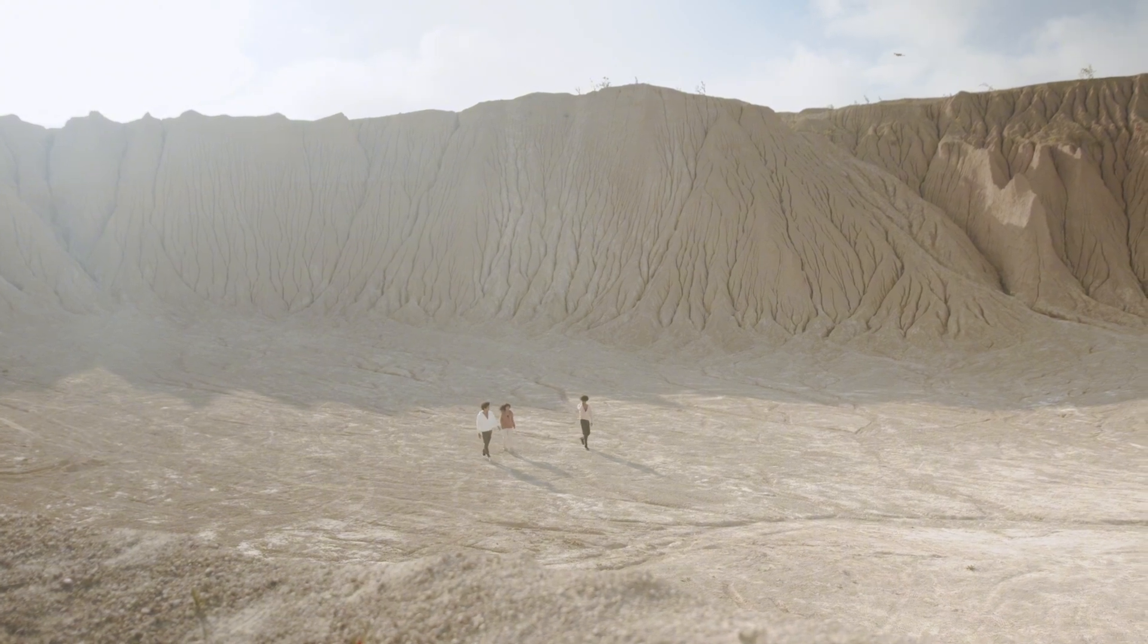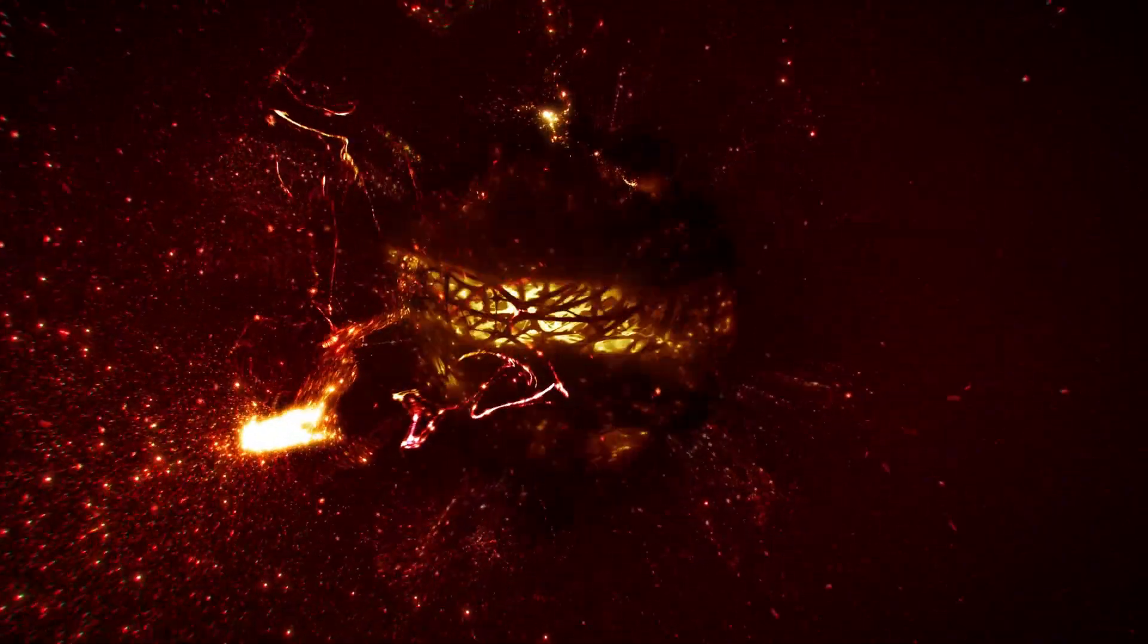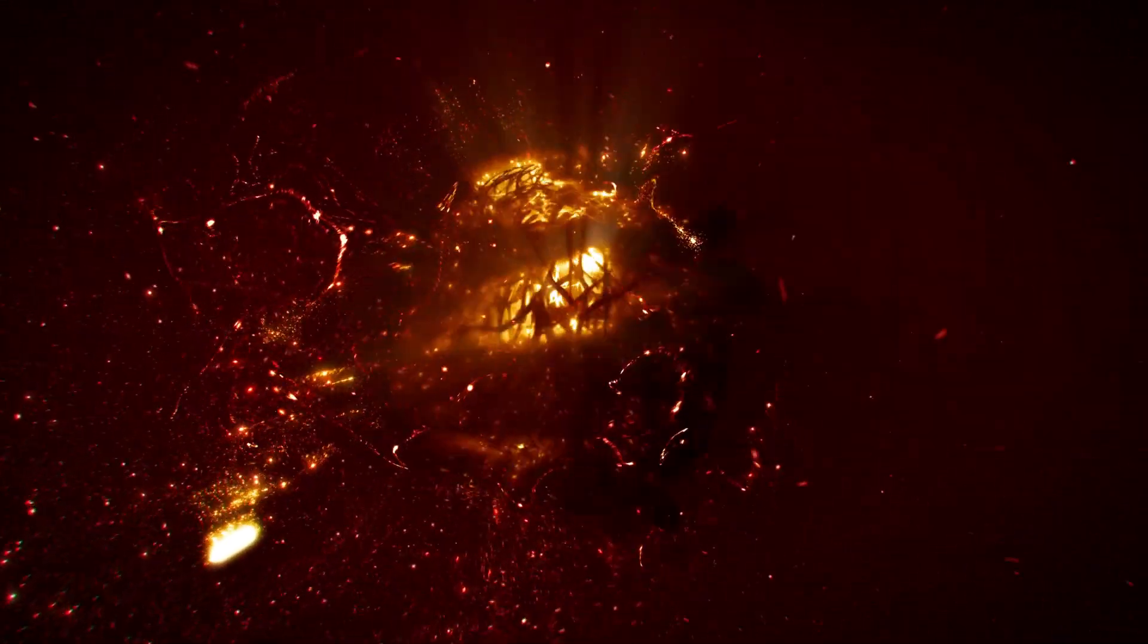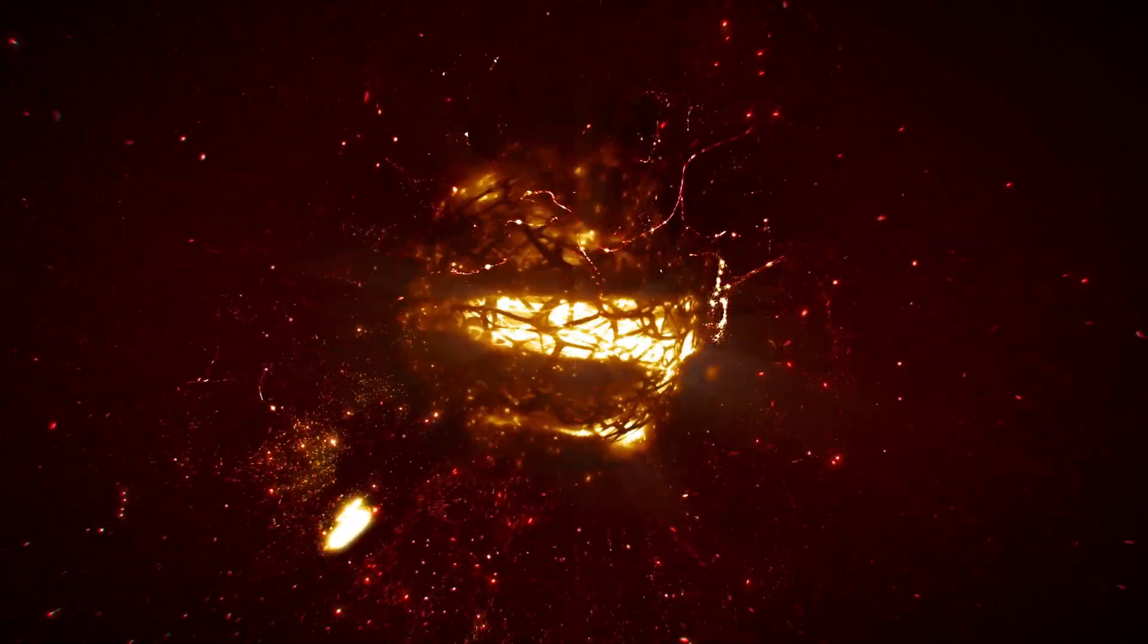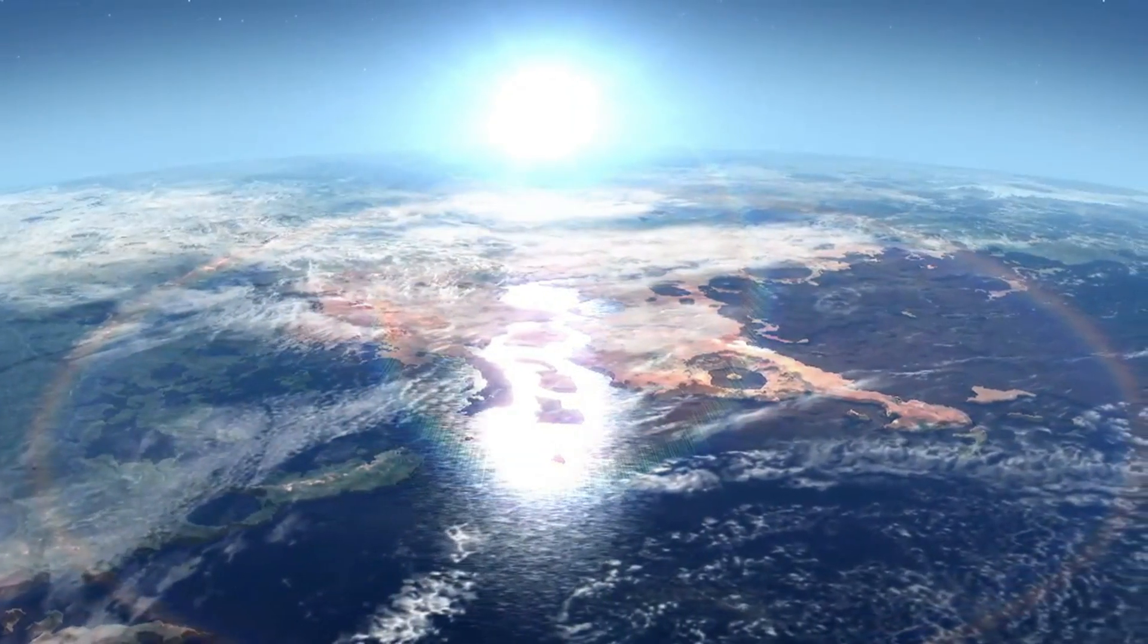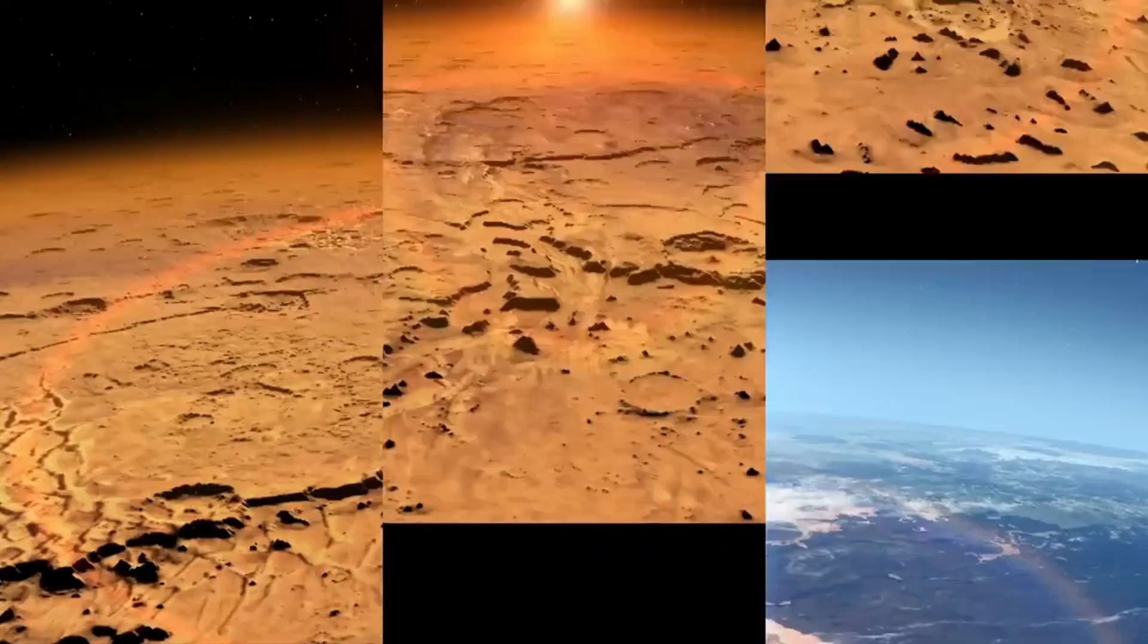But something went wrong. Mars had a small core, too small to keep its heat. As it cooled, the planet lost its magnetic field. And with it, its protection. And Mars died.